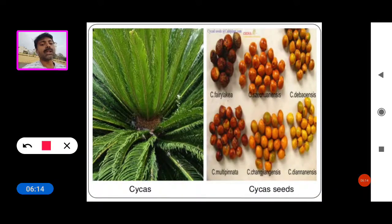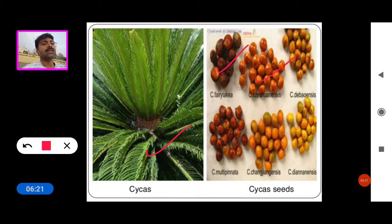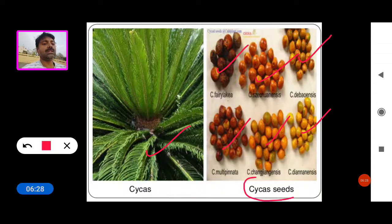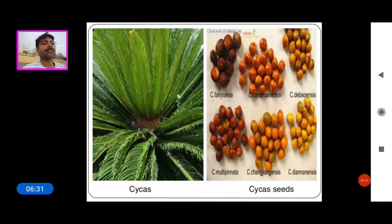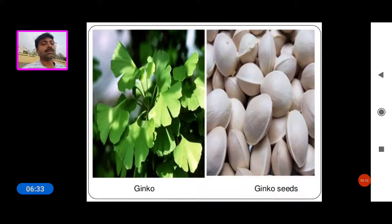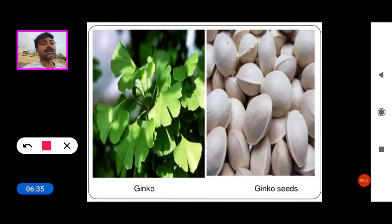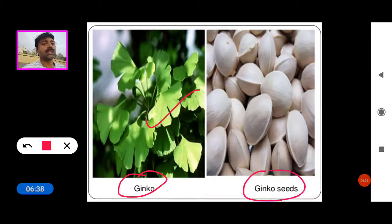These are the Cycas tree and different types of Cycas seeds. These are various Cycas seeds. And these are the Ginkgo seeds and Ginkgo plant.